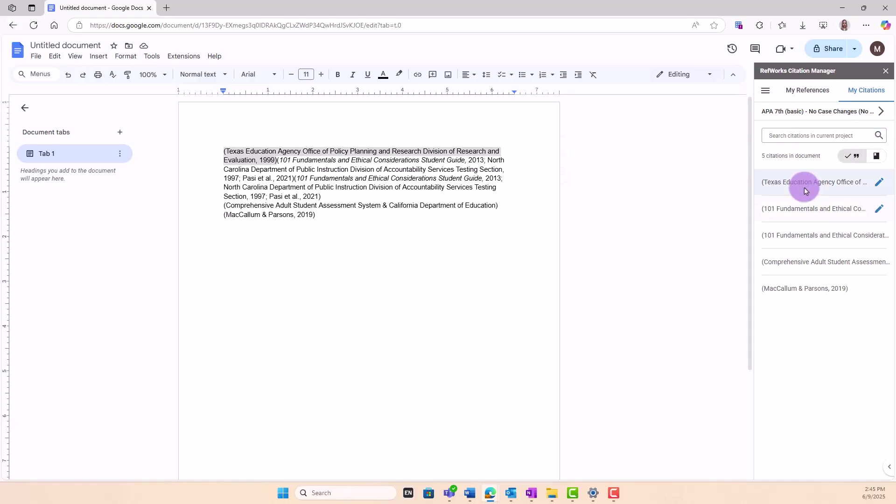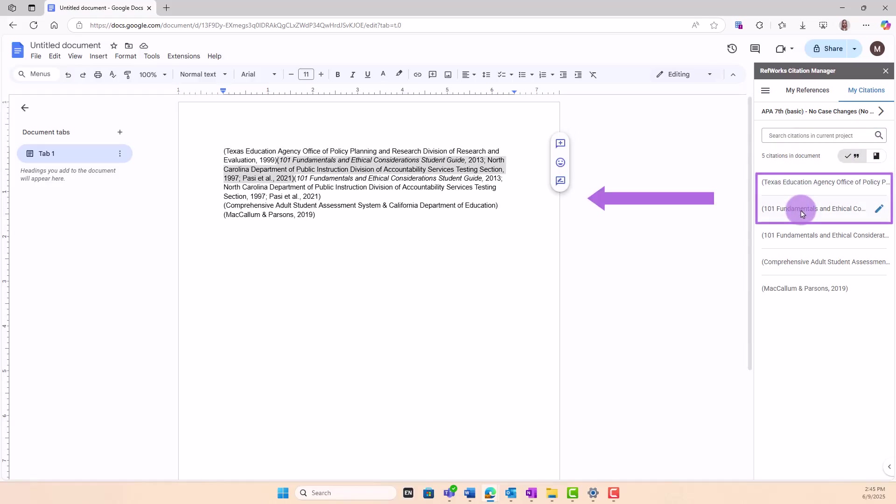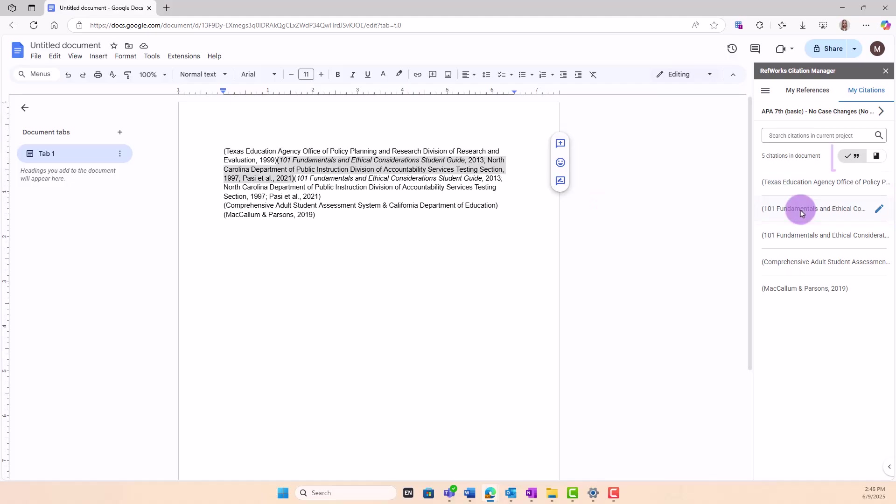Clicking on the citation in the list will move the cursor in your document to that citation. You can view these in Citation View or Bibliography View.